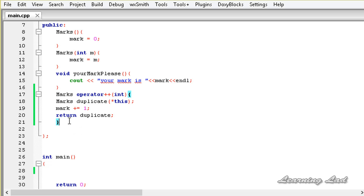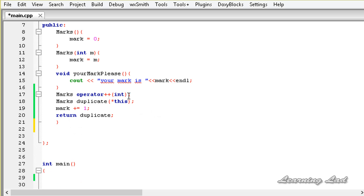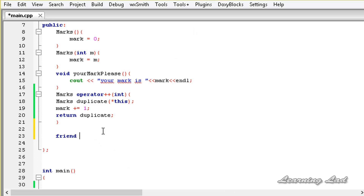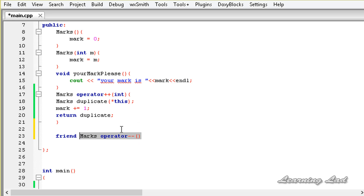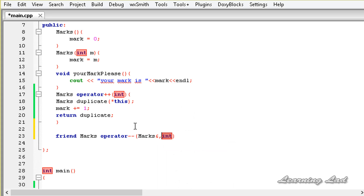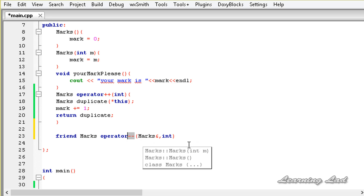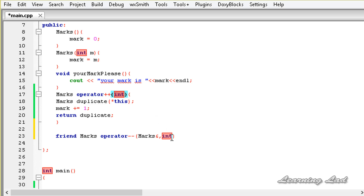Now we declare a friend function to overload the unary decrement operator. It is declared with the keyword friend, the return type marks, the keyword operator, and the symbol --. Since this is a friend function there is no this pointer, so C++ will not implicitly pass the current object — we need to receive it explicitly. We take a parameter of type marks by reference (using &) and also specify int here. If we don't specify int, C++ will treat this as a prefix operator, not postfix. Specifying int tells C++ this is the postfix form.